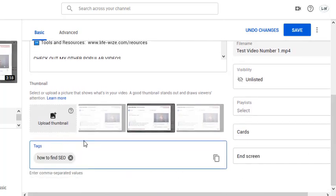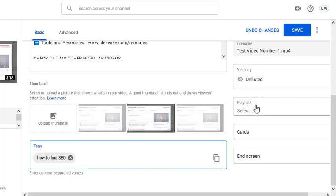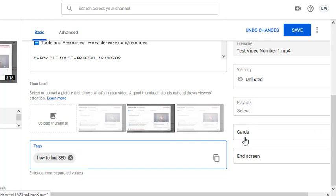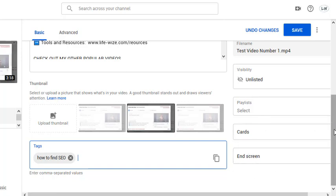These are all the steps that you need. You need to do your thumbnail, you need to put your tags in, you need to list when you're going to post it, your playlist and your end screen. If you're monetized you can add cards, but that's it. There's nothing else. I can scroll all the way to the bottom, nothing else here.